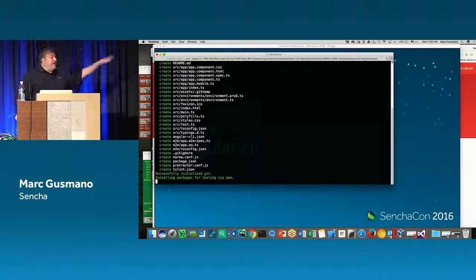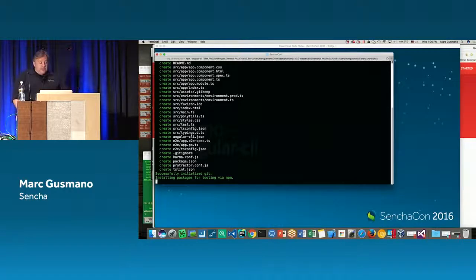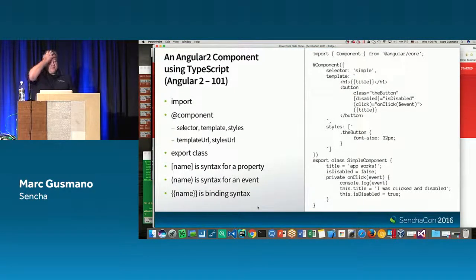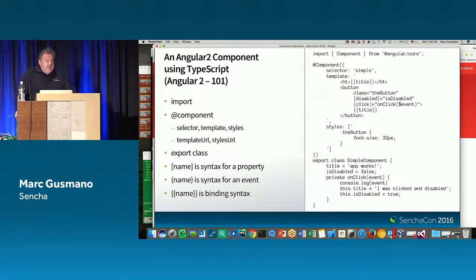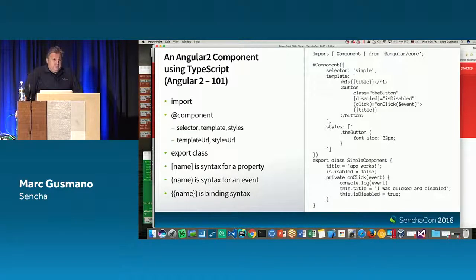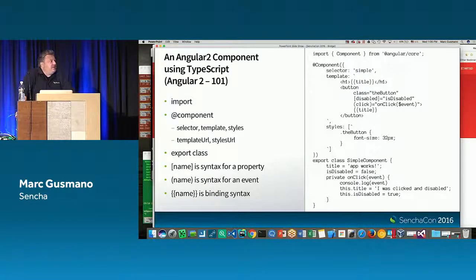While that's running, I'll do a little Angular 2 101. Angular 2 is obviously the second version of Angular. Angular 1 is quite a different product than Angular 2 — I think this is pretty well understood in the industry.